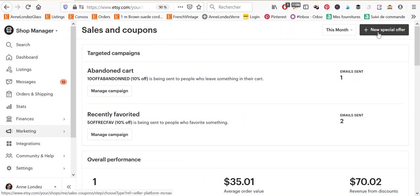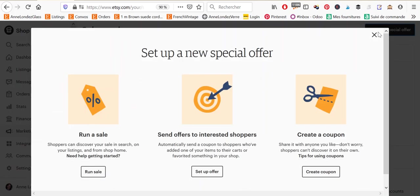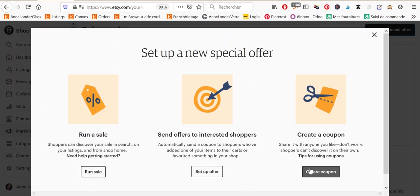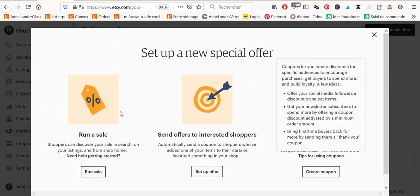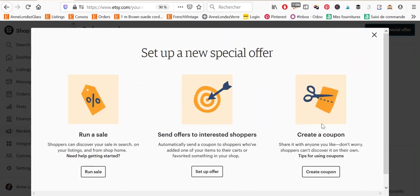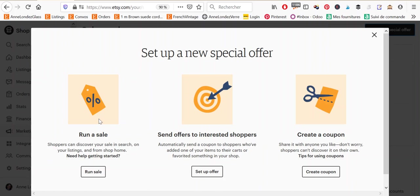And we're going to click on a new special offer and you see that we have three possible types of special offers. The first one is run a sale which is either a sale for a percentage off of your shop or of certain items in your shop or for free shipping if you're not already offering it.